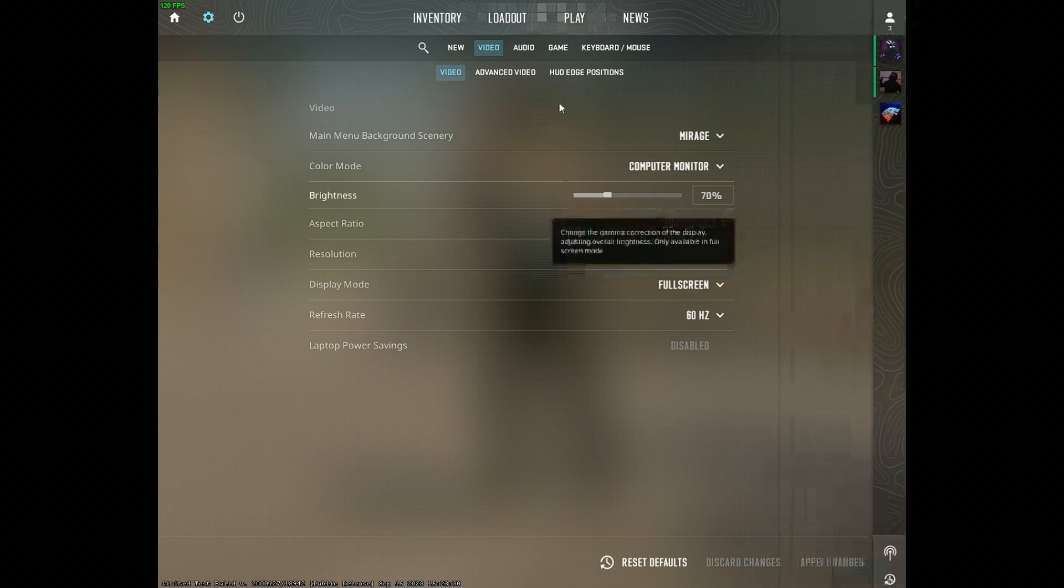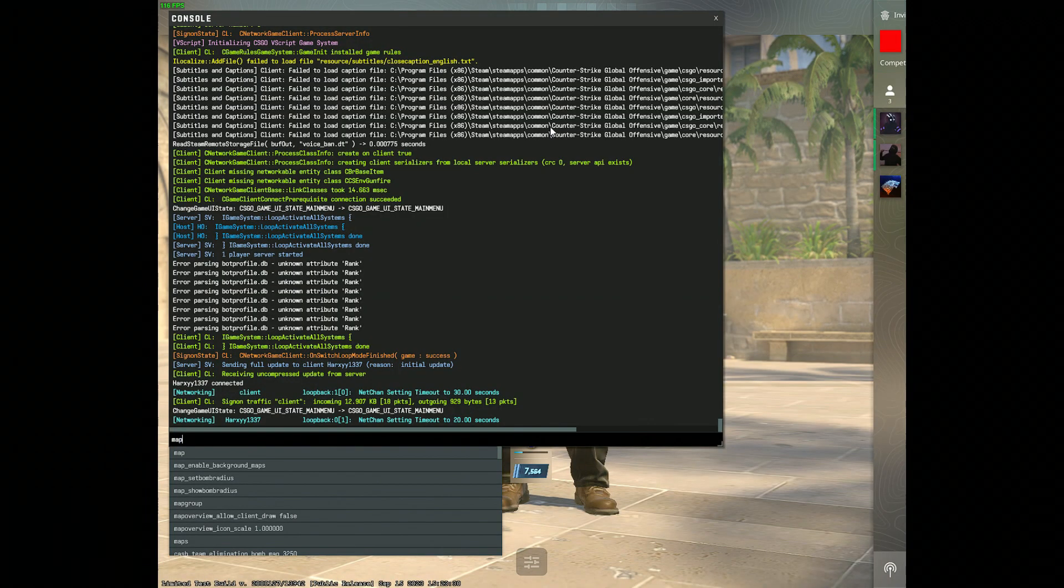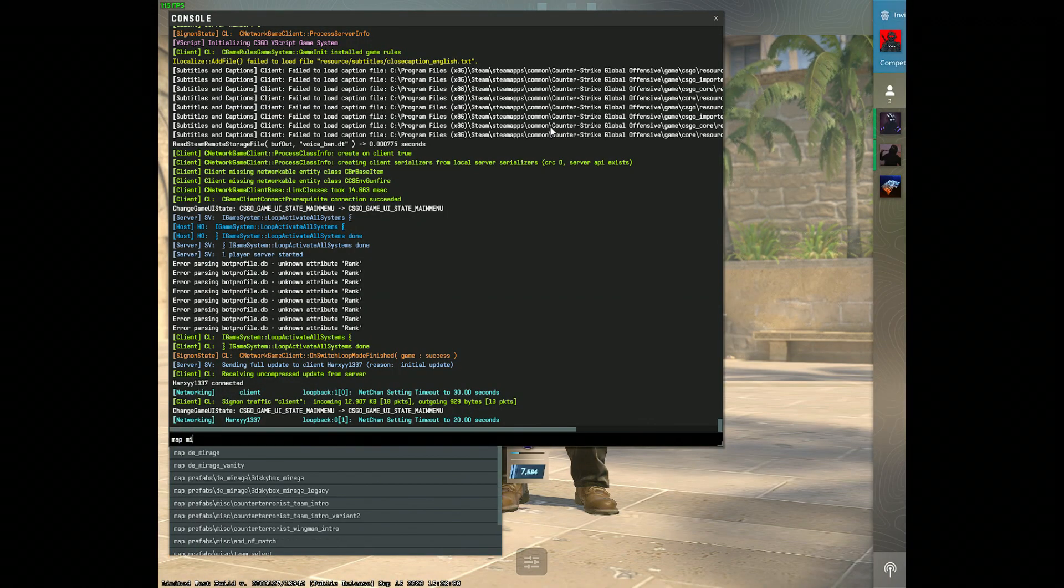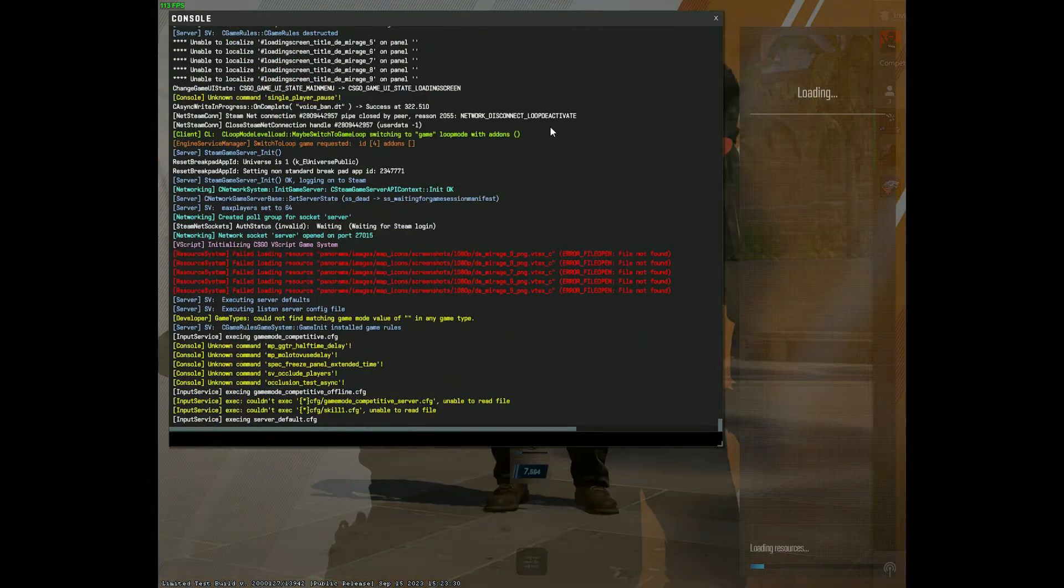Now I'll go into a server and open up Mirage to show you how it works.